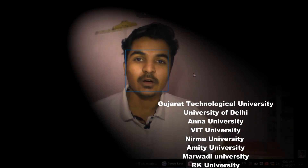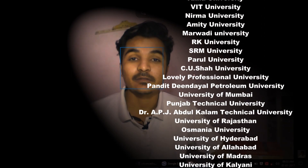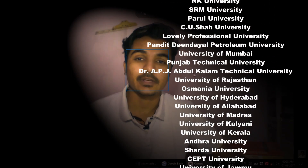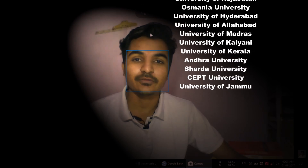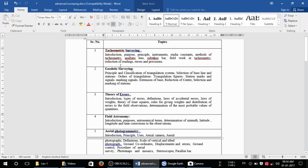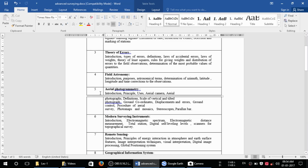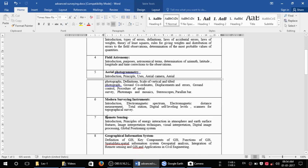Hello guys, this is a video series on advanced surveying. This series might be useful for those students who are in GTU or other universities who have the subject of advanced surveying or surveying part two. In this video series we are going to cover topics including tachymetry surveying, geodetic surveying, theory of errors, field astronomy, aerial photogrammetry, and modern surveying instruments.